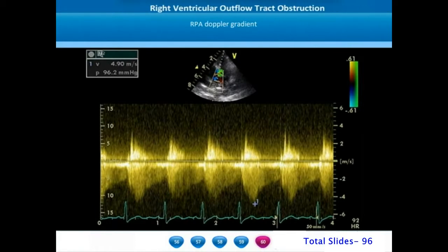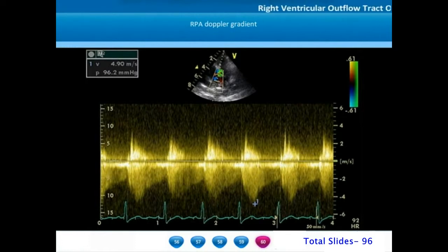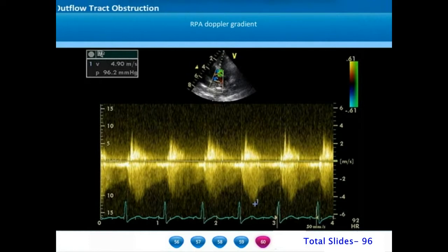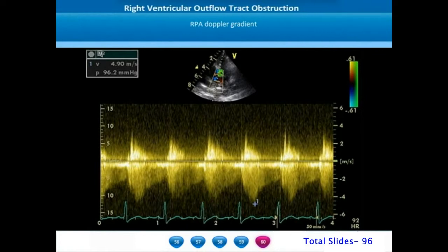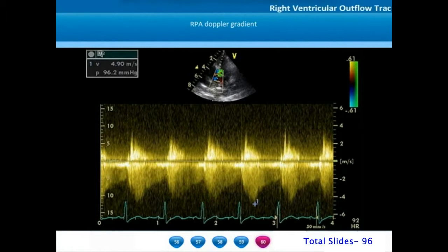On Doppler assessment of the right pulmonary artery gradient, we notice a peak systolic pressure of 96 mm of mercury. Whenever a patient with unilateral pulmonary artery stenosis has a gradient of more than 50 mm of mercury, it indicates that there is also a distal narrowing in the contralateral pulmonary artery. With unilateral pulmonary artery stenosis, there is complete redistribution of pulmonary blood flow into the other lung, so there will never be marked elevation of proximal main pulmonary artery and right ventricular systolic pressures. A gradient exceeding 50 mm of mercury is a clear indicator that pulmonary arteries on both sides are significantly narrowed.